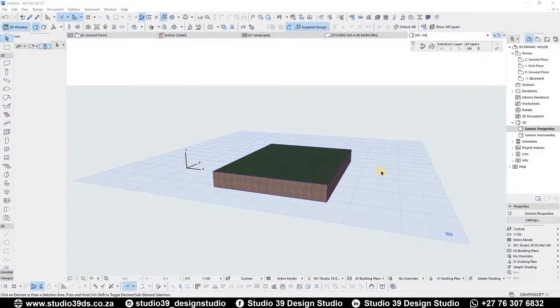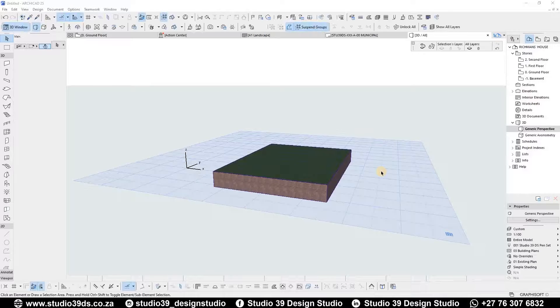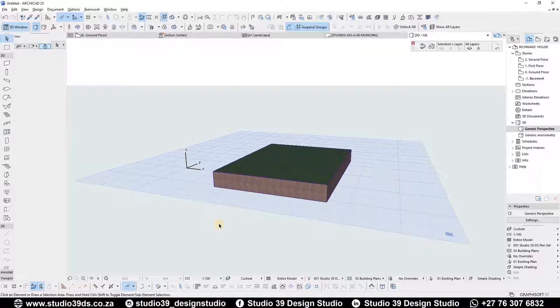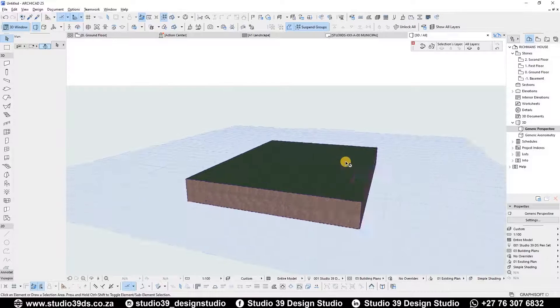Good day everyone, welcome to Studio 39 Design Studio. This is Richmond speaking, your head designer. In this video, I'm going to be showing you guys how to create contour lines.